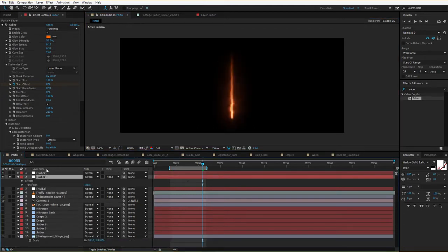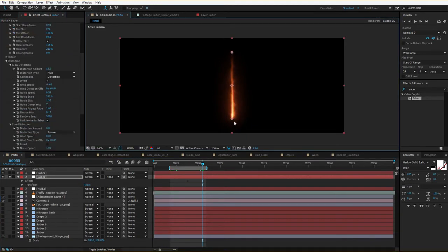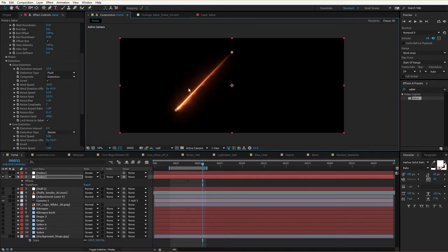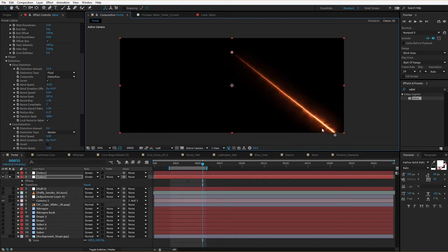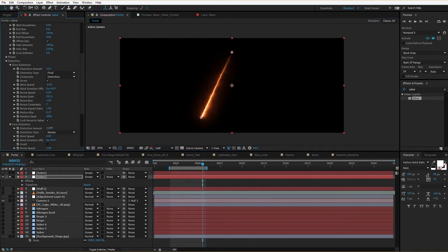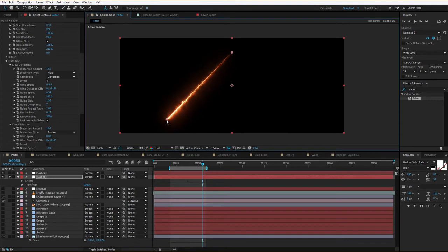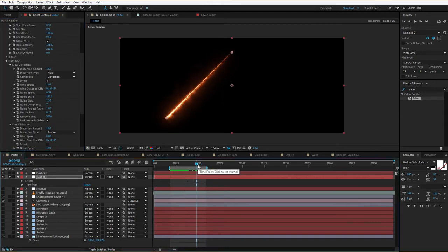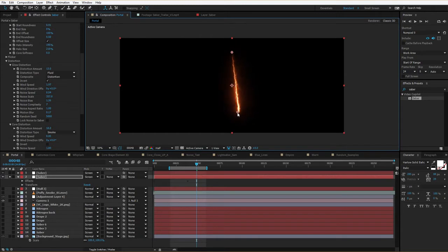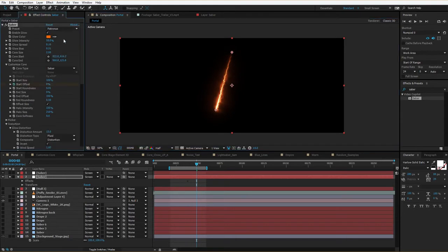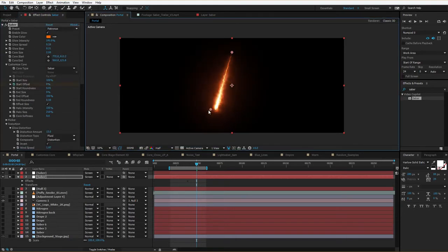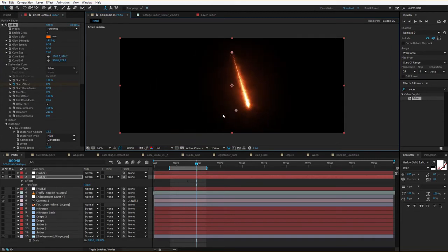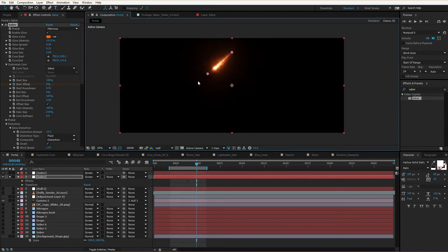There's something else cool about the distortion when you're using the Saber instead of a mask. Let's delete the masks and set this back to Saber. We can move the saber around and notice that the distortion and noise actually follow the saber wherever it goes. If I turn on the distortion amount, that also follows it and goes in the direction of movement. If I turn up the wind, the wind will go in the direction of the saber. There's an option called 'Lock Noise to Saber' — if we turn that off, we can move it freely, as if moving through a smoke-filled room.